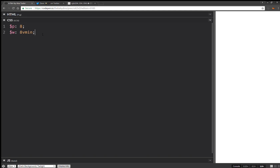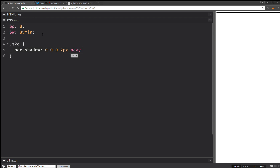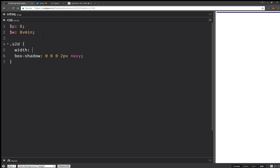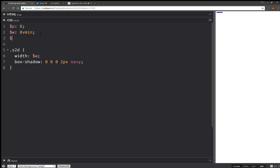Now let's move on to the styling. For the 2D shape, just to see their edges, we're going to set something like box-shadow: 0 0 2px navy. And I'm going to want to set a width from there. I'm also going to create a column height, which is going to be twice this width.